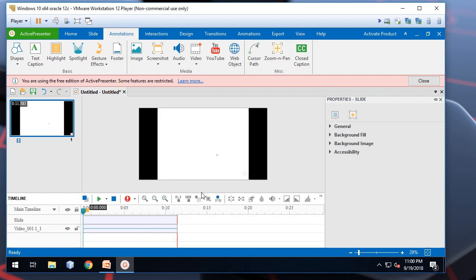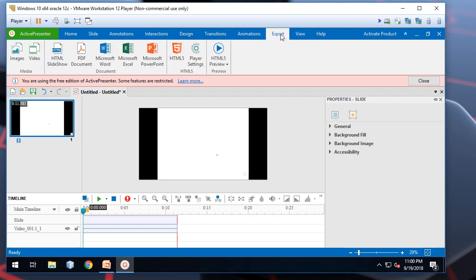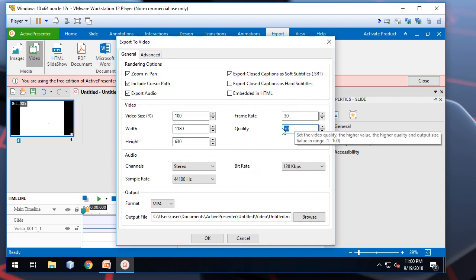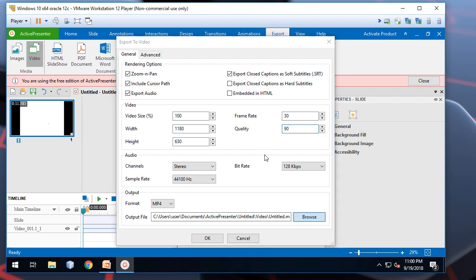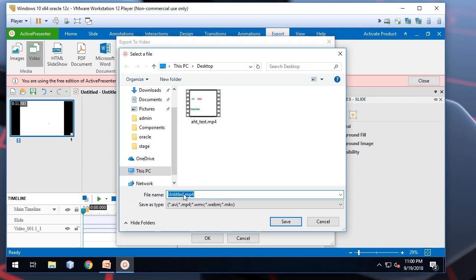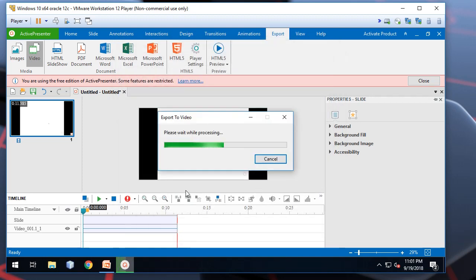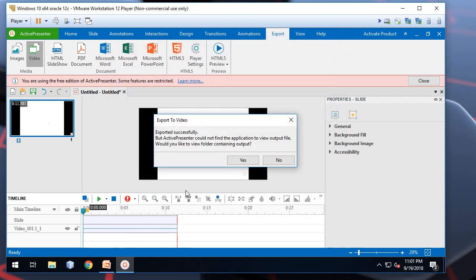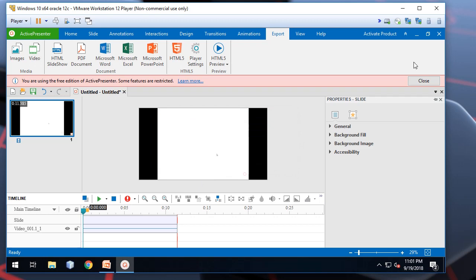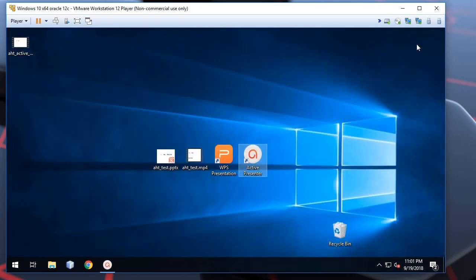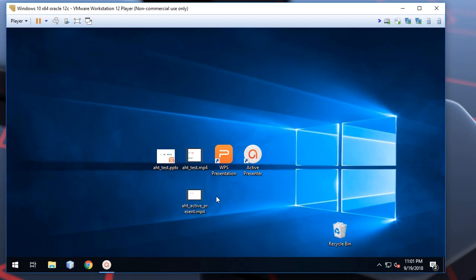After you finish the modification of the video track, you may export it to video file. So, here you may set the additional options. Let's set quality to 90. So, here is the new video file. Let's check it.